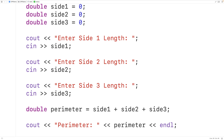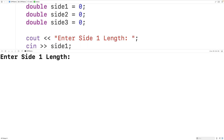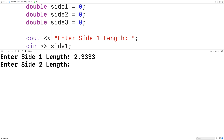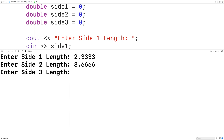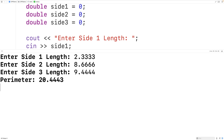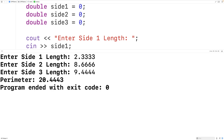We'll save, compile, and run the program. For side one length we'll enter 2.3333, for side two length 8.6666, and for side three length 9.4444, and we'll get a perimeter of 20.4443, which is correct.